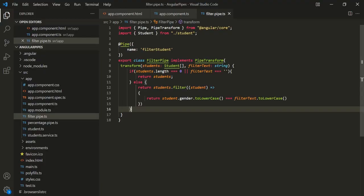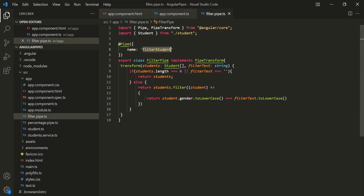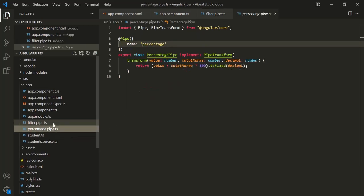For example, in the last lecture, we created this filter pipe. So when we created this filter pipe, by default this filter pipe is a pure pipe. This filter student pipe is a pure pipe. In the same way, we also created this percentage pipe, and this percentage pipe is also a pure pipe.